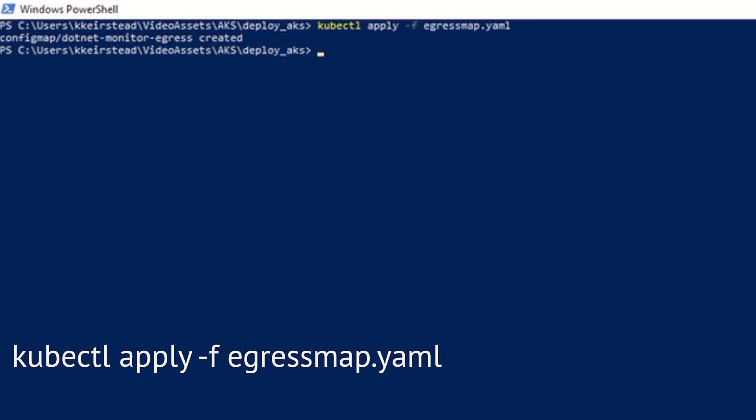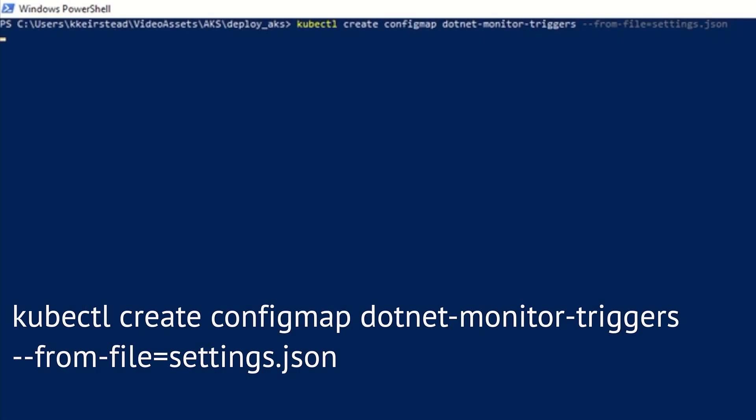Next, let's also load in our settings.json file that contains a sample collection rule using the following command. We'll try out a simple collection rule scenario in a little bit to help us check if we've configured everything correctly.